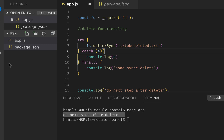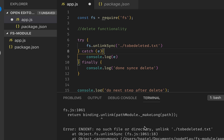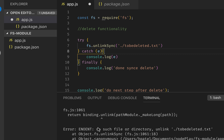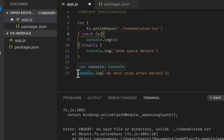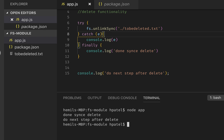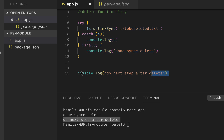The finally block runs after everything regardless of success or failure. Now if the file doesn't exist it gives me an error saying it cannot find the file, and the code after it doesn't continue. So I need to create that file again. Running it again, it now says 'done sync delete' and then 'do next step after delete', so we confirm it's running synchronously — it deletes first before running the console.log.